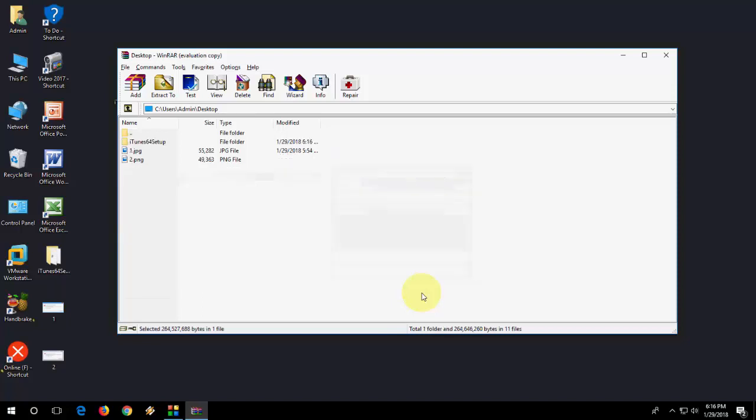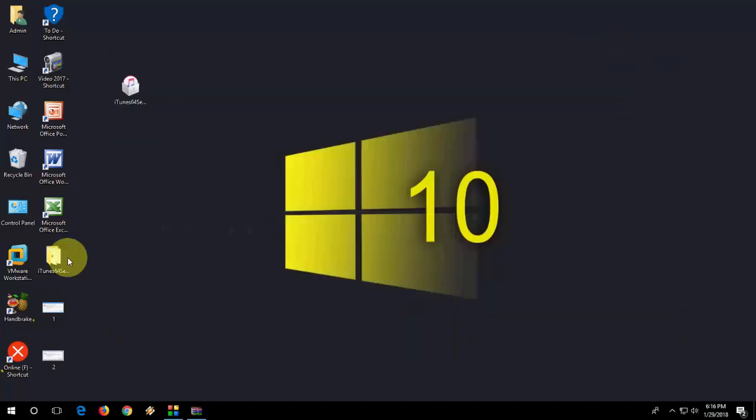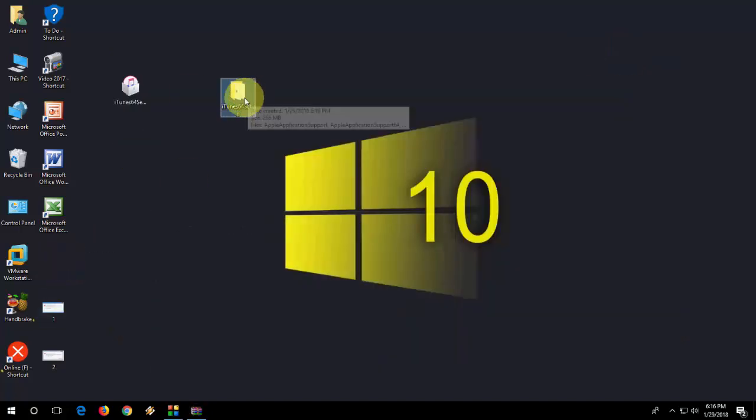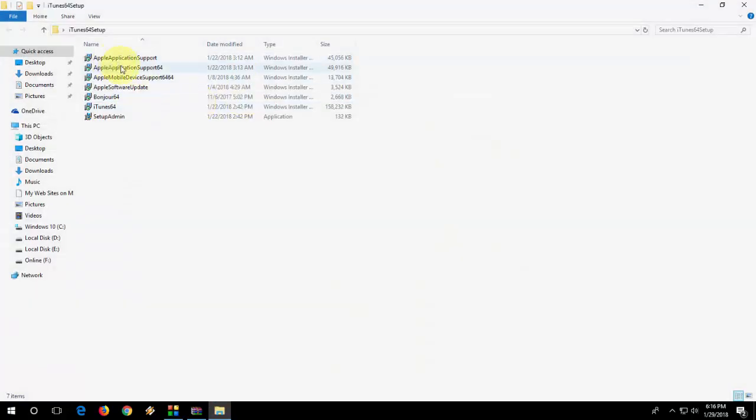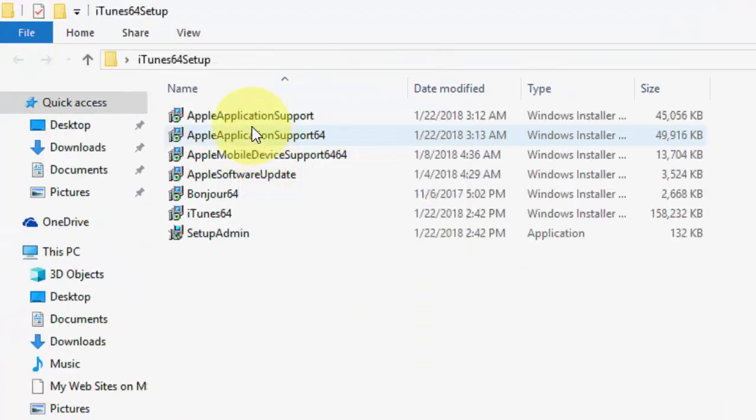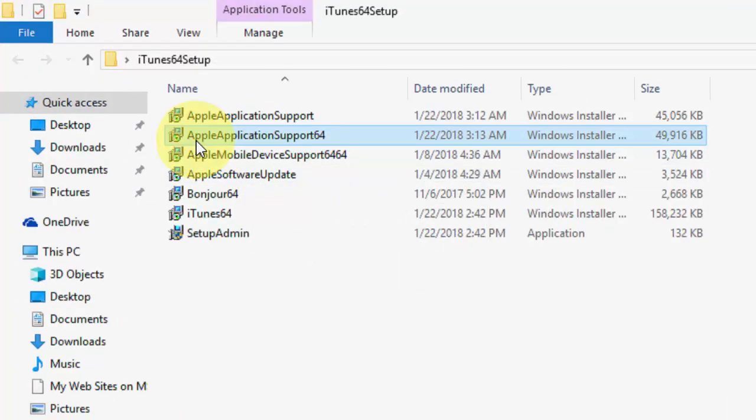This will extract your file. Okay, done. I got the folder. Open the folder. Here you'll get some setup files. This is your setup file.